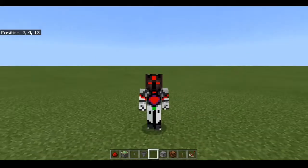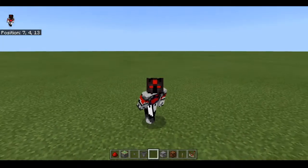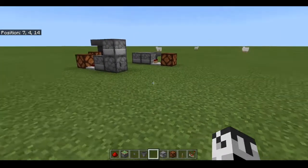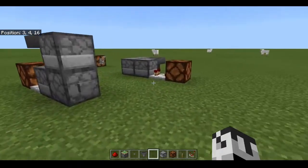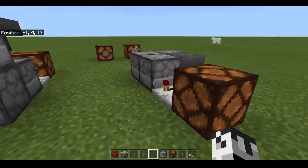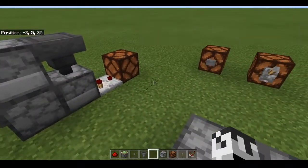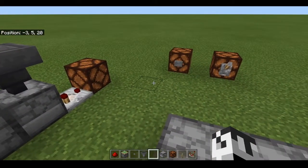Hey guys, it's me, DartNRinn here, and I'm going to be showing you guys what a T flip-flop is, how you can build it, and some of its applications in actual redstone builds.